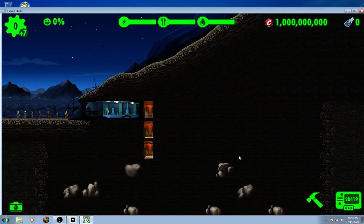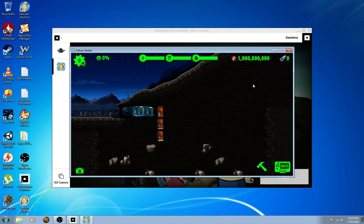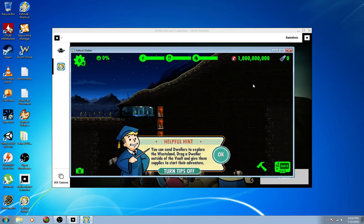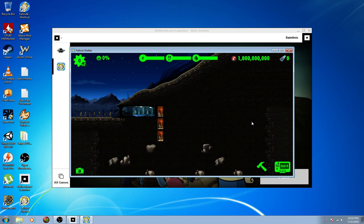But there you go. There's my save files inside the PC version of Fallout Shelter, how to download it, where to get it from, what to do. Let me know if you guys have any issues, if you run into any problems.